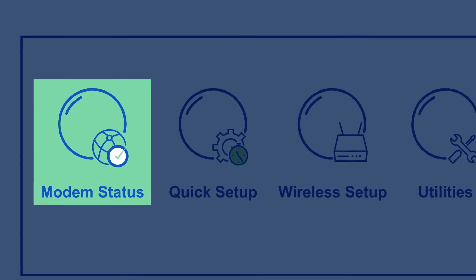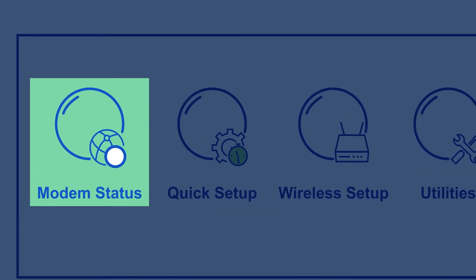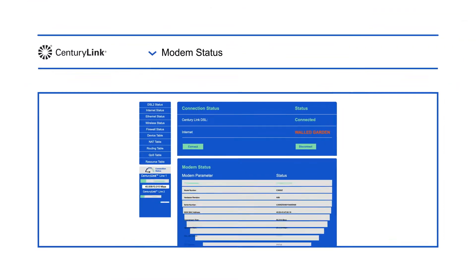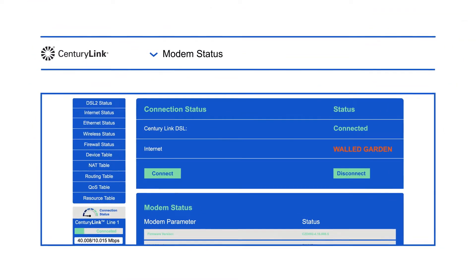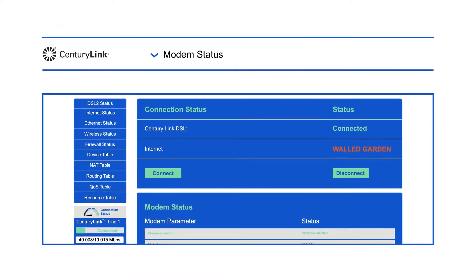Modem status tells you about your network, including wireless status, connection status, and a device table.